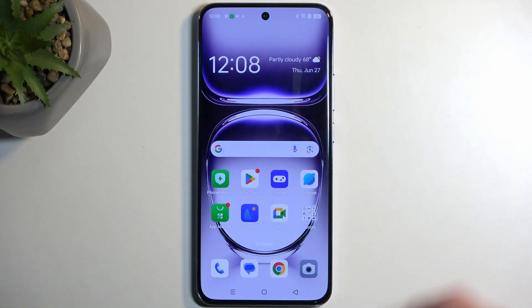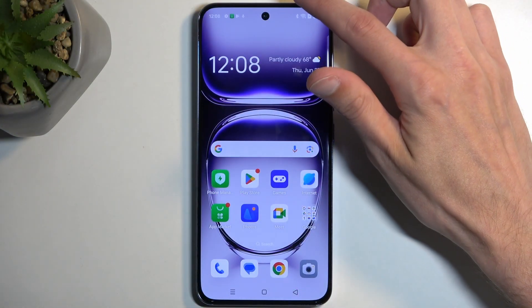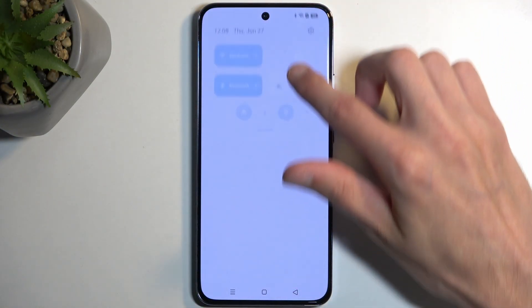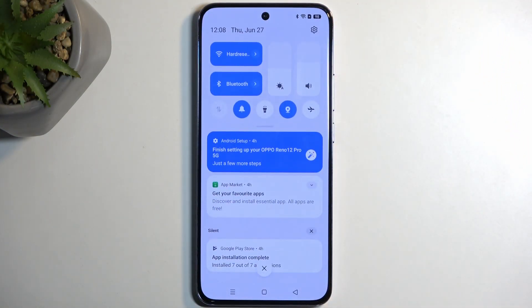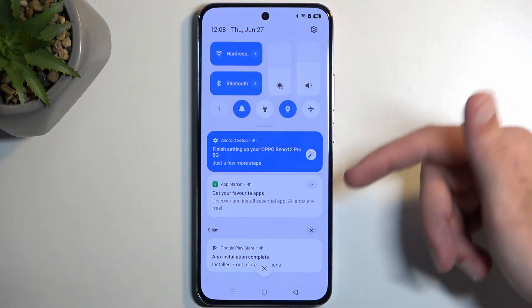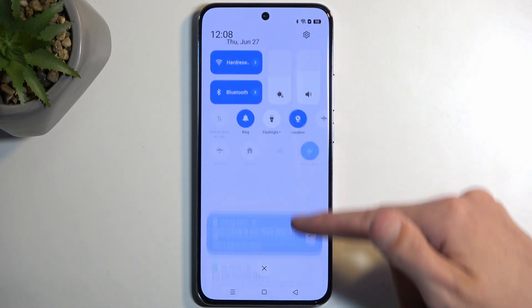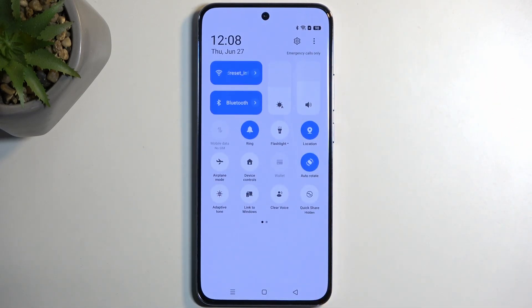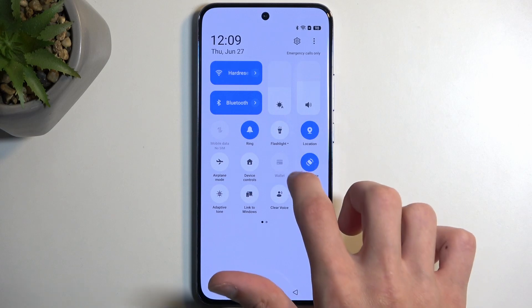To get started, you'll want to pull down your notifications by swiping down from the top of your screen, and then somewhere here where you have toggles, you can swipe down on this area once more, and this will extend the list of toggles.